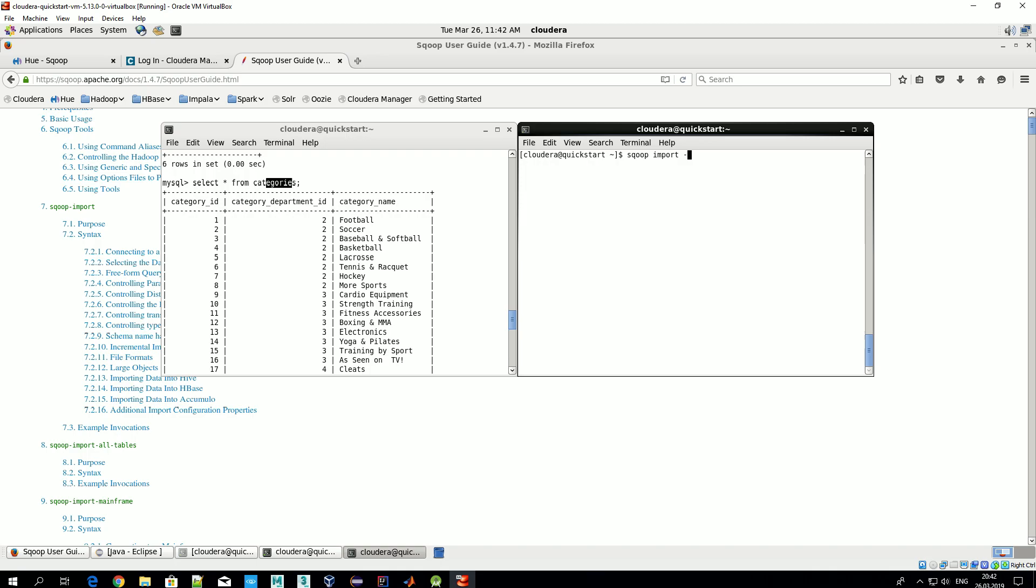So now we import data to Hadoop: 'scoop import'. Then we specify connection options: --connect. We provide address 'jdbc' - so we tell Scoop that we want to use Java Database Connector to connect to our external system. Then we specify protocol, in our case it's MySQL, then we specify server name - that's localhost - and database name retail_db.